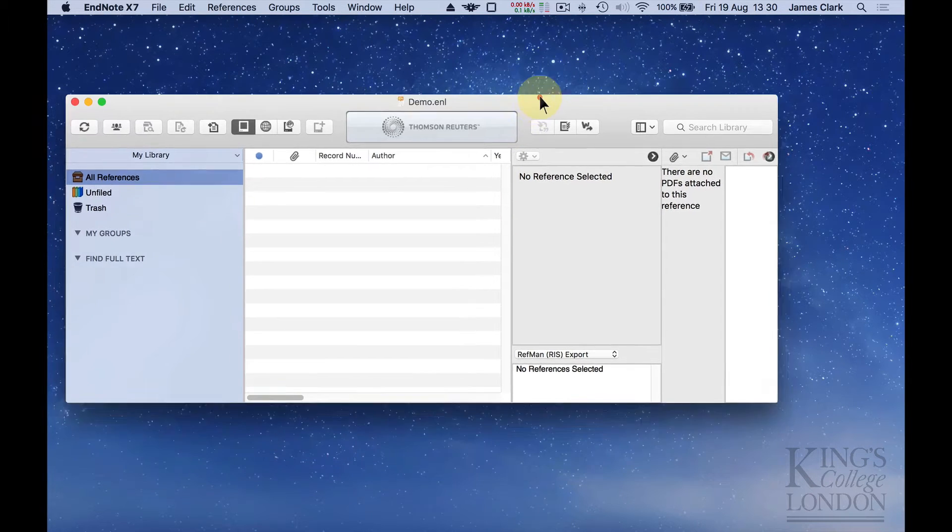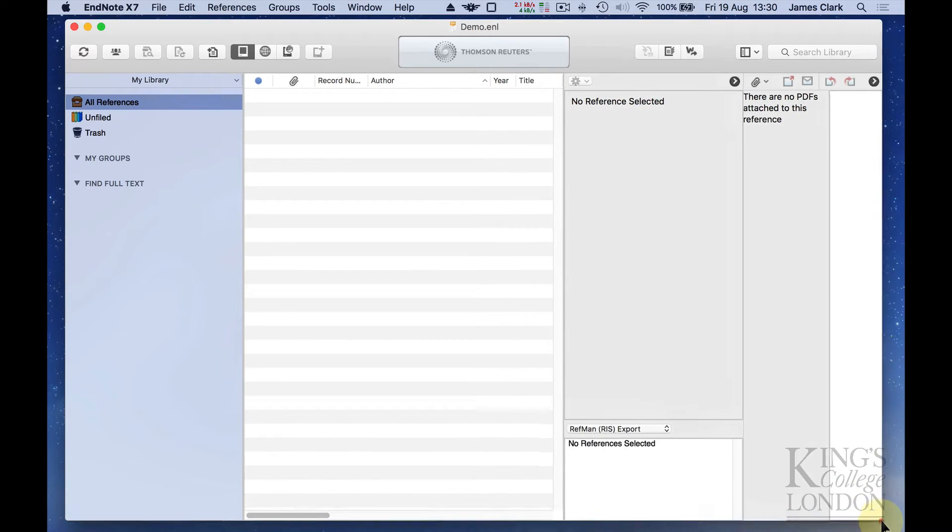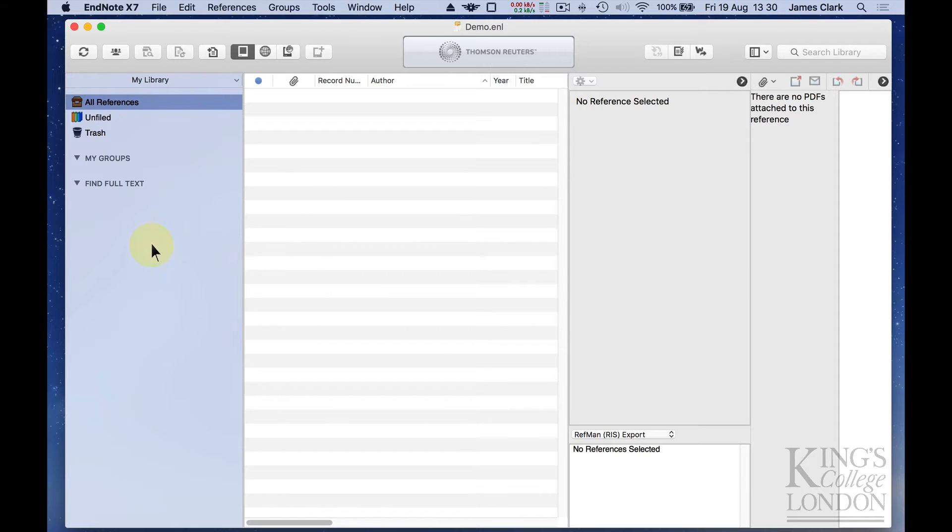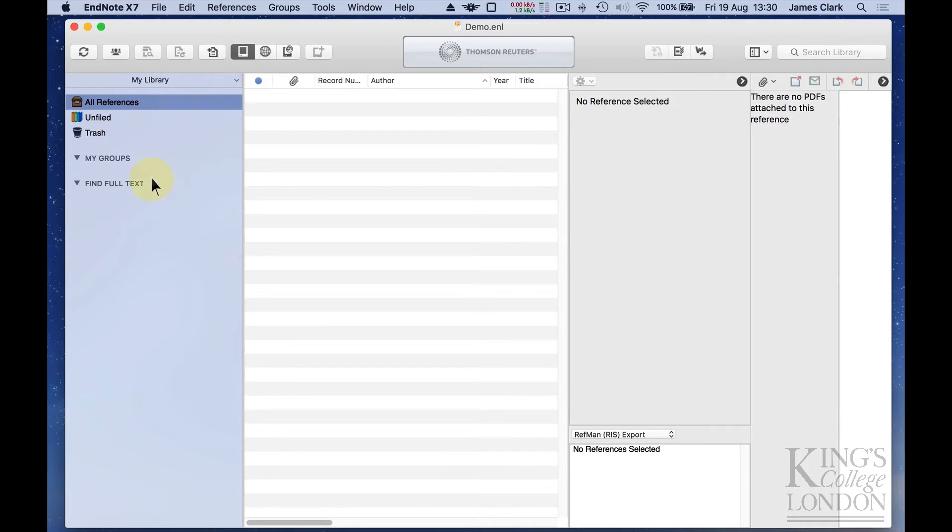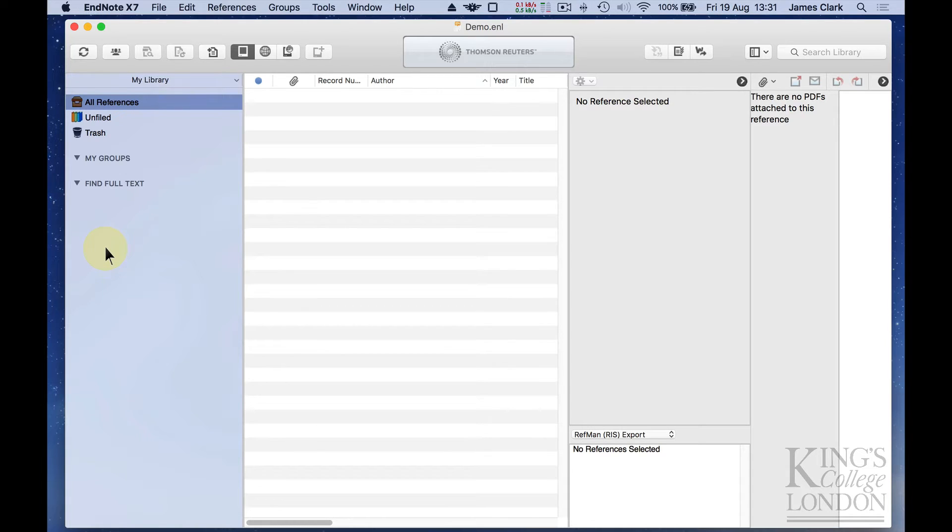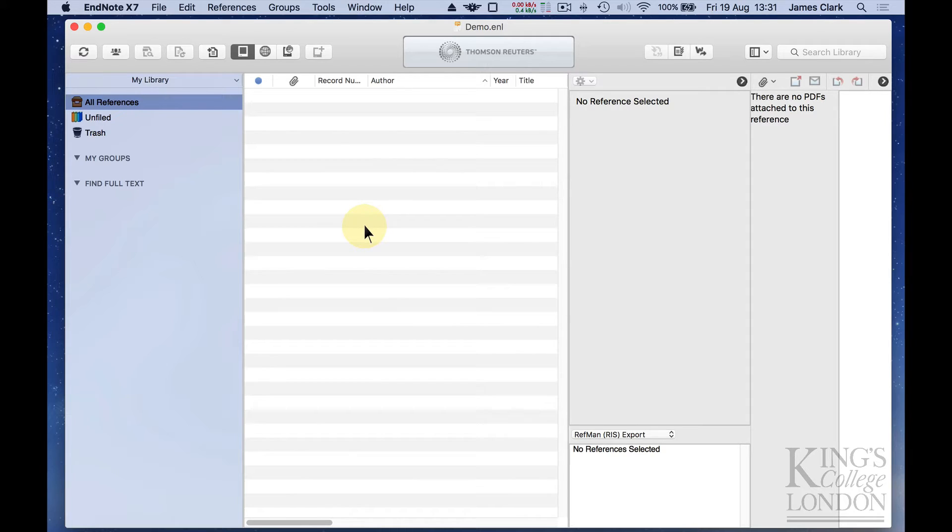So this has created a new EndNote library which doesn't contain any references and I've made it big so I can see it all on the screen. You can see it's divided into three or four panes which are spread across the window. The first pane is the My Library pane and that gives you access to filters, access to groups and also access to other functionality. In the central pane is where your references will appear in a list and you can see they've very cleverly alternated the white and grey lines, so you can very easily see references in your reference list.